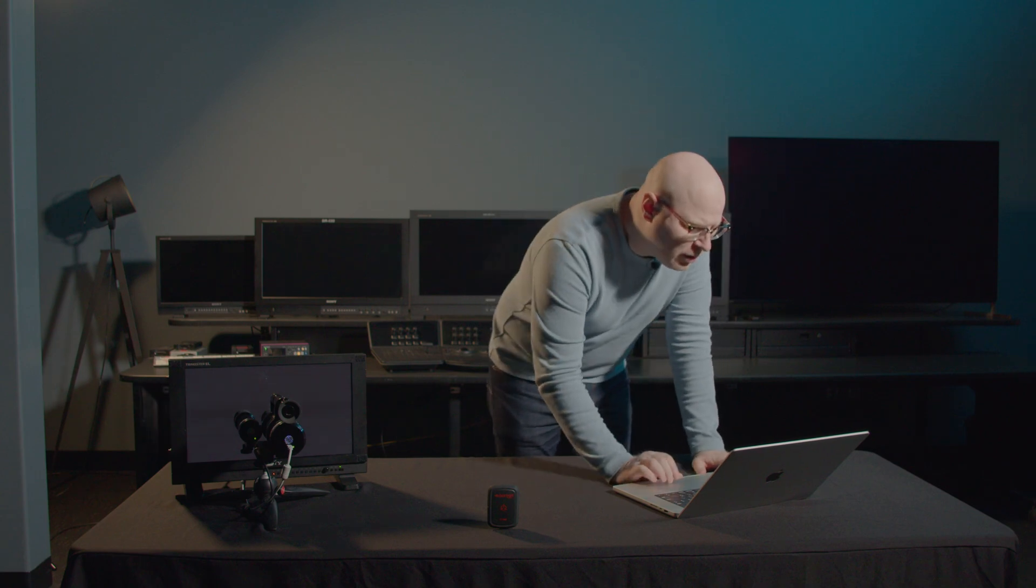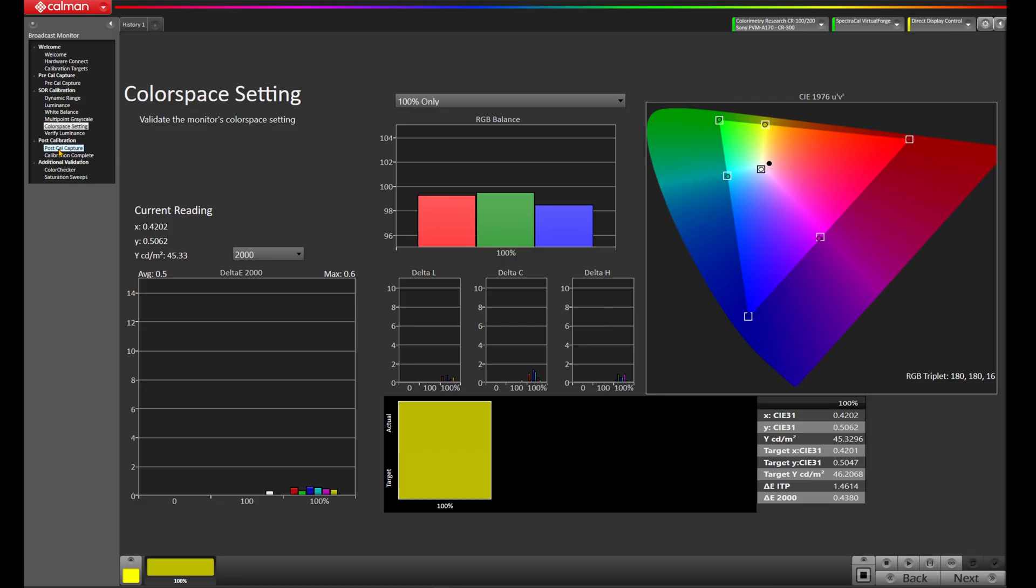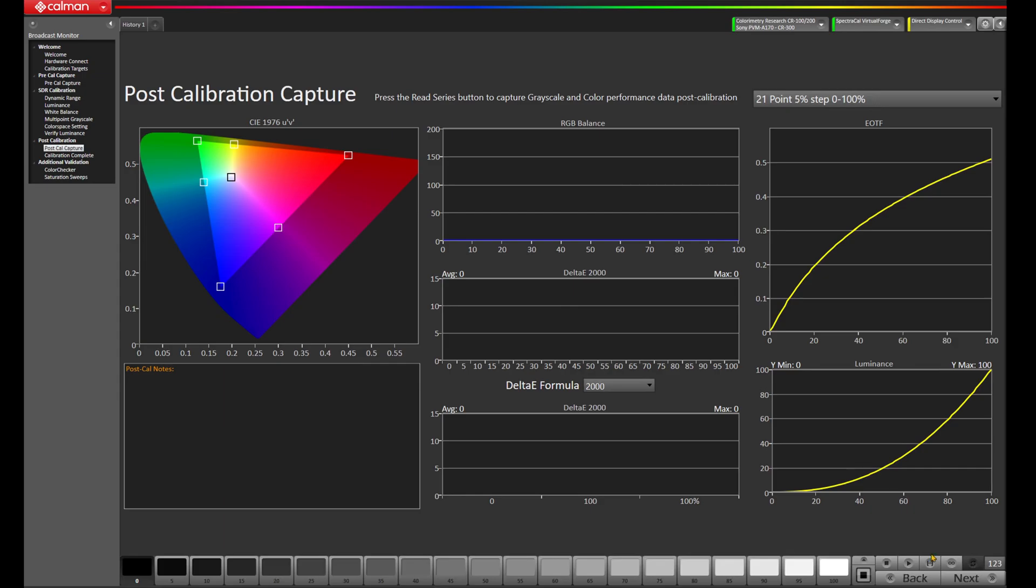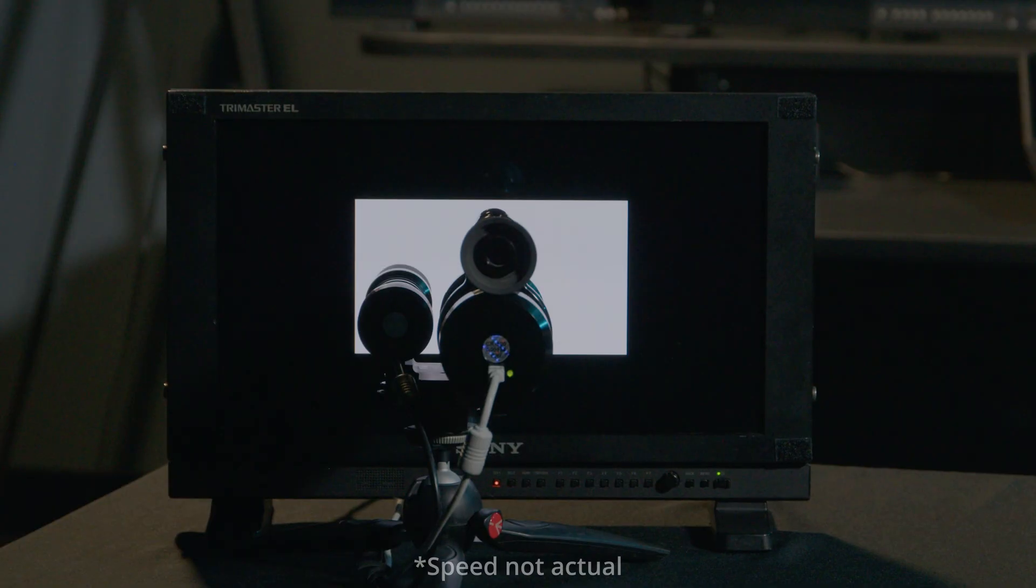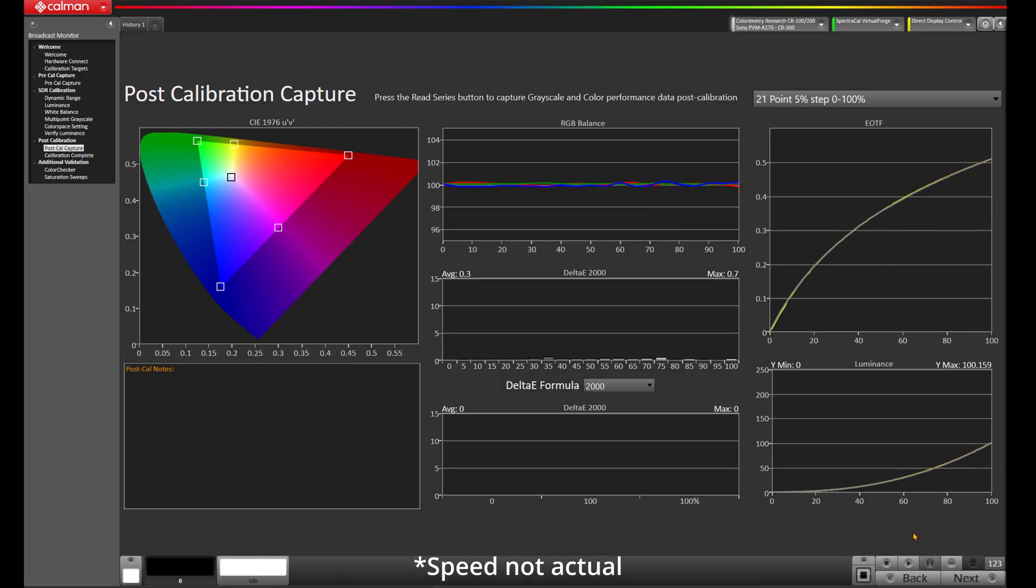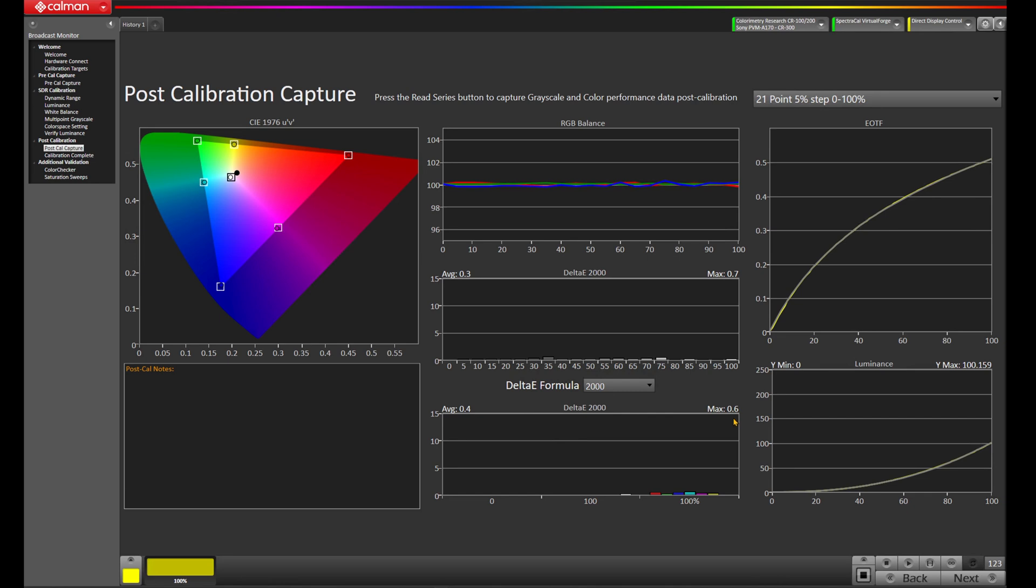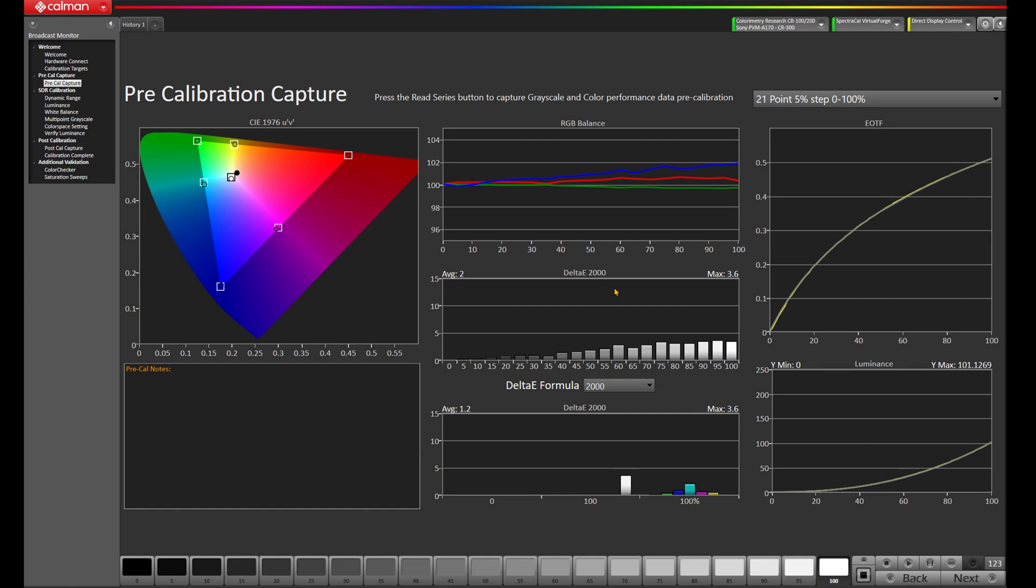Now what this doesn't tell me is it doesn't tell me how the color gamut mapping is happening inside the color gamut. It just tells me the edge cases here. So I'm going to switch over to the post-cal capture and press measure. Just so we have a record of it from our pre-cal when we started the calibration in this video, and then we're going to go into some additional validations where we're able to see really how well the color gamut mapping is performing. Okay, our post-calibration capture has completed and we have a max Delta E2000 on the grayscale of 0.7 with an average of 0.3. And on the colorimetry, we have a max Delta E2000 of 0.6 with an average of 0.4. Now if we come back to our pre-calibration capture, that's in contrast to a max 3.6 Delta E2000 on the grayscale with an average of 2 and a 3.6 max on the Delta E2000 for colorimetry with an average of 1.2. So we've been able to improve the calibration on this Sony PVMA-170 going through the process.